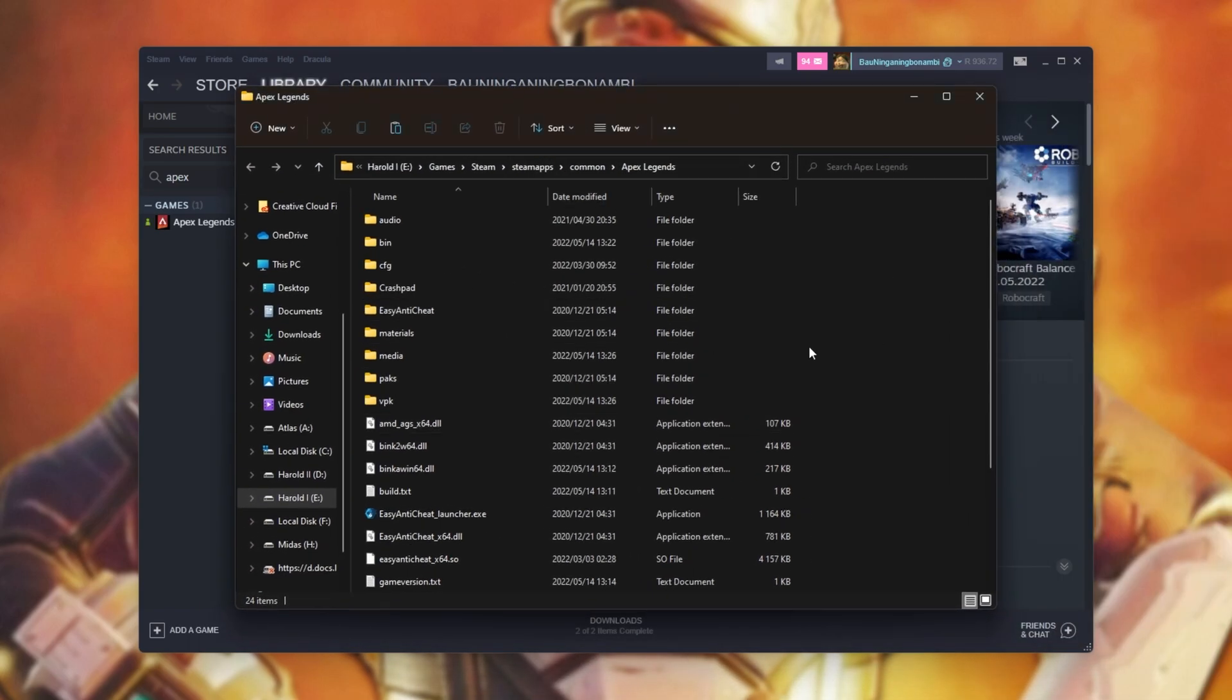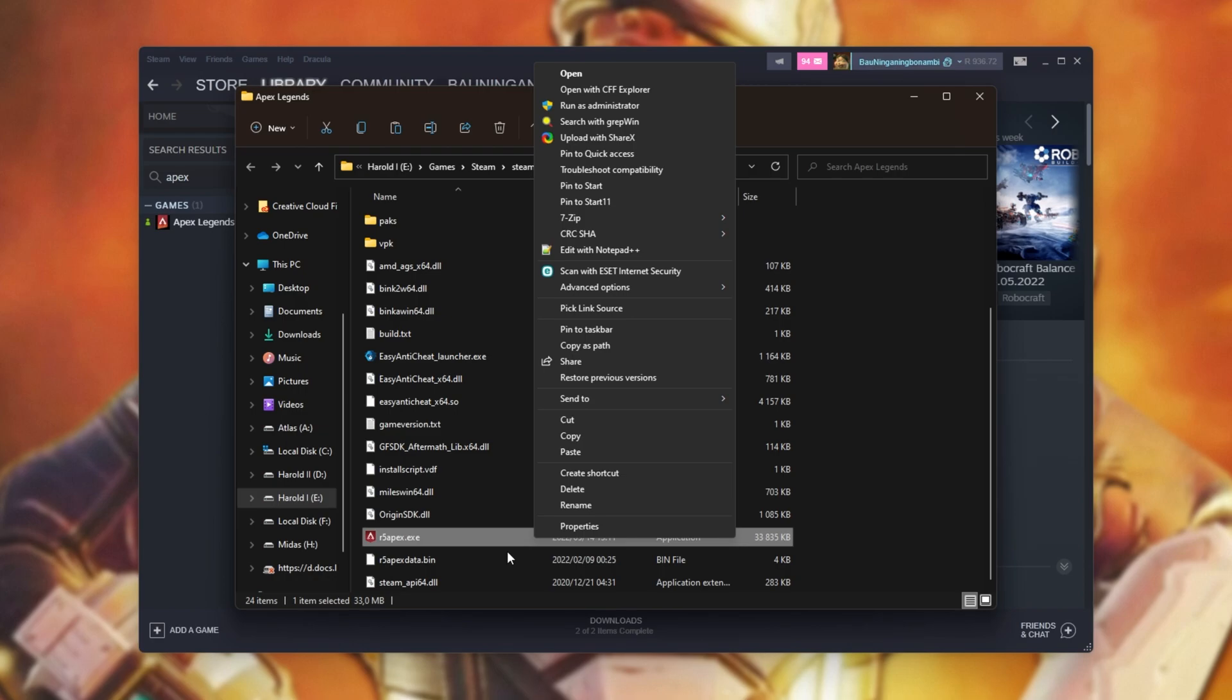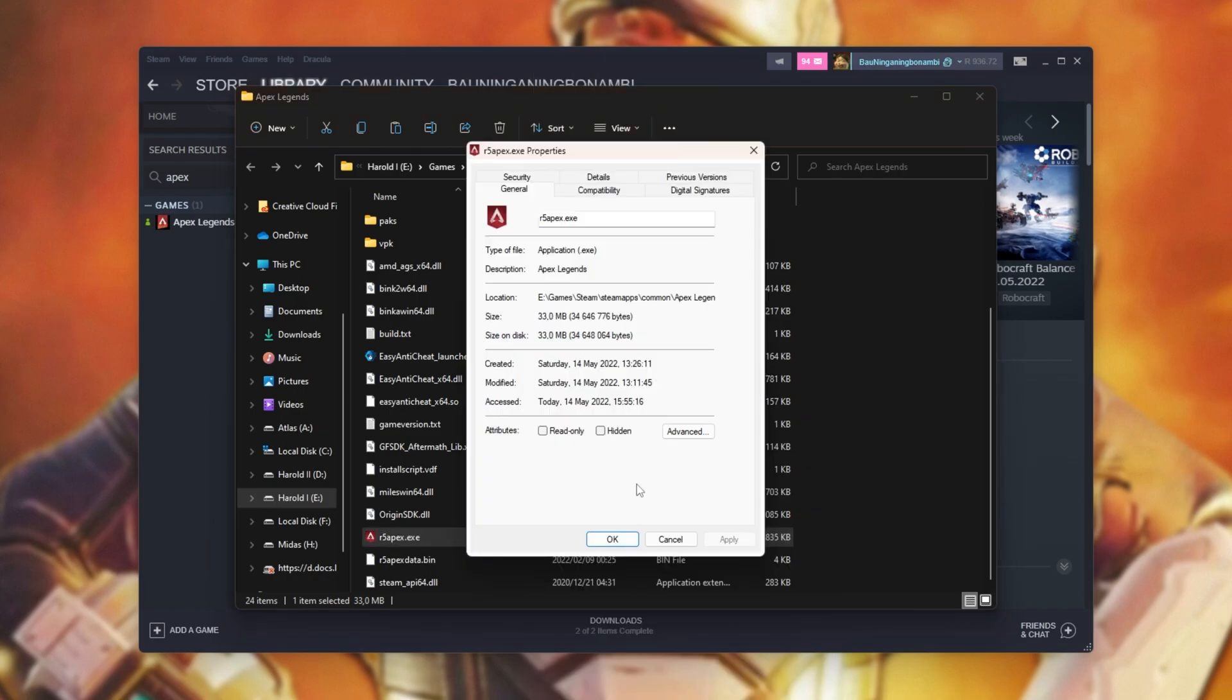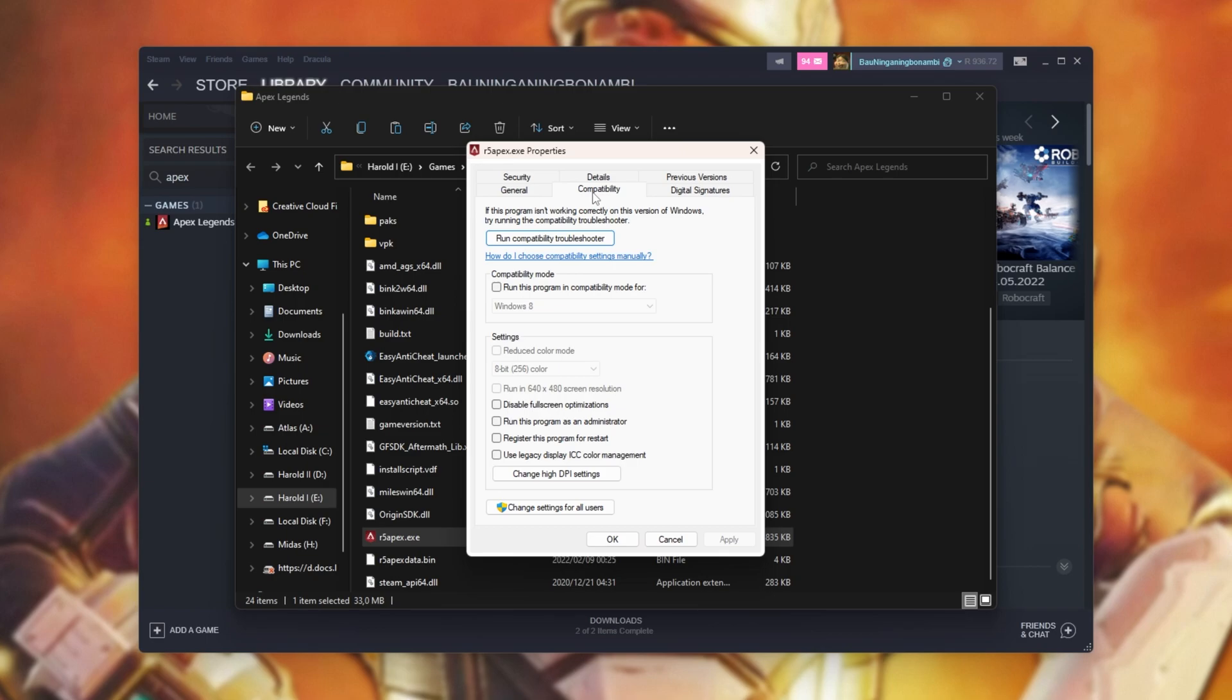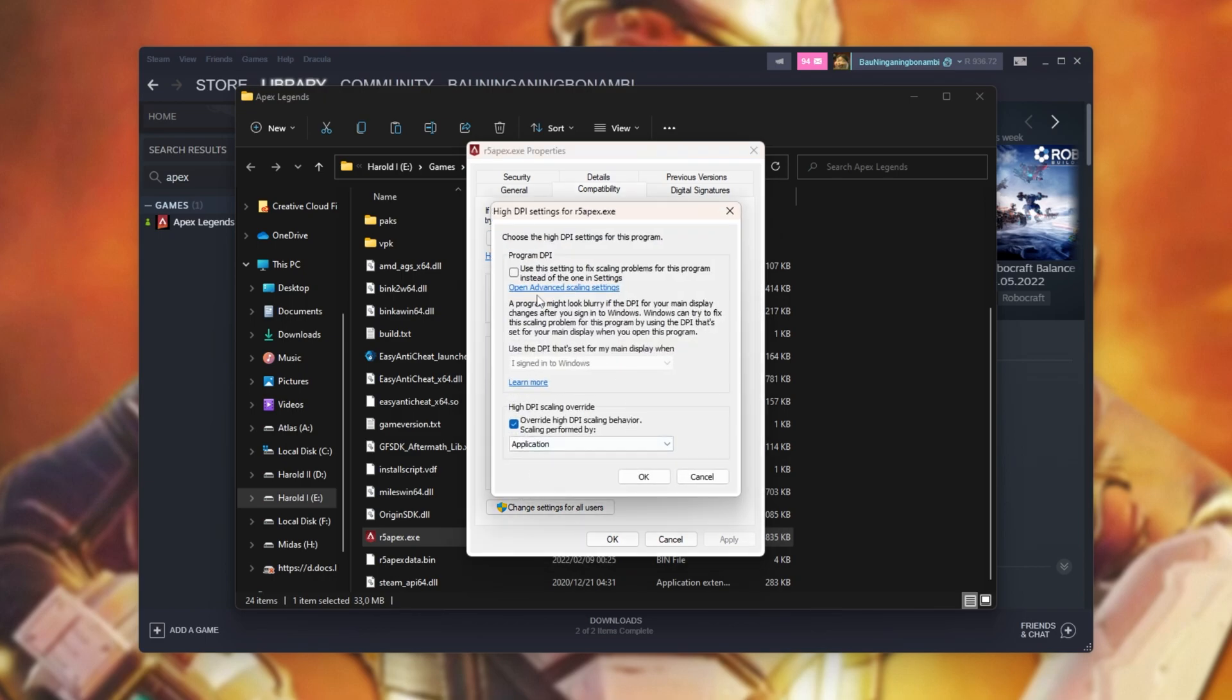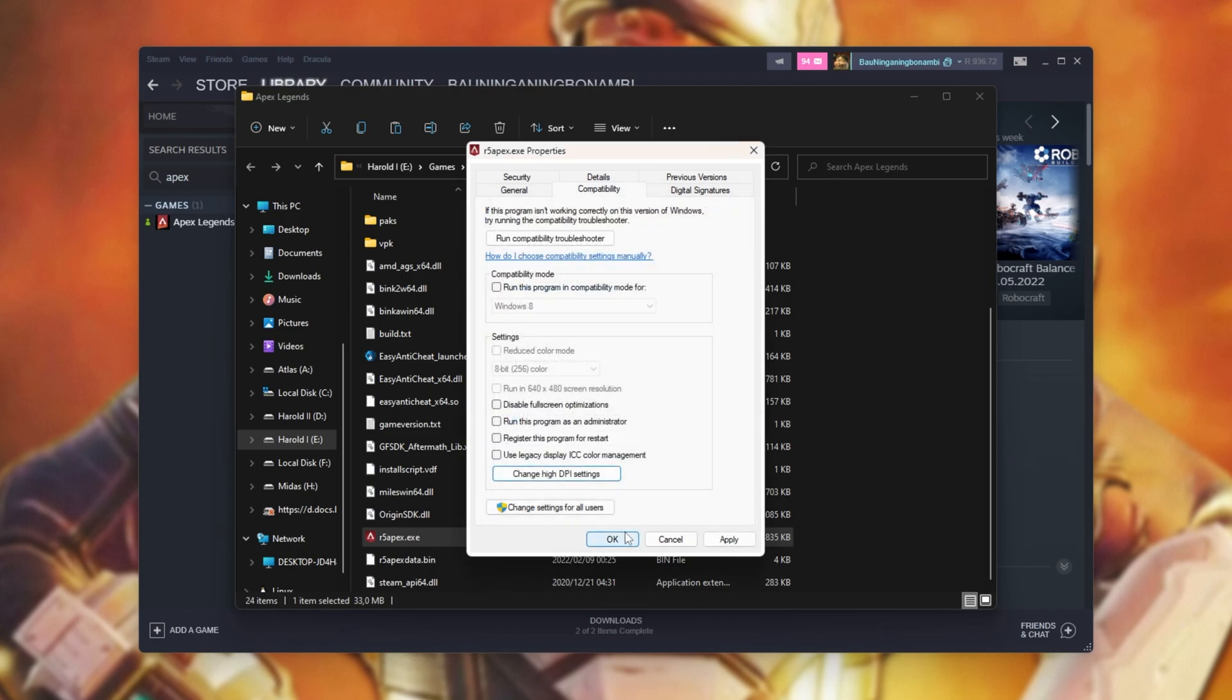Now that we're inside of this folder here, I'll simply scroll down, right-click R5Apex.exe, and click Properties. Then, inside of here, I'll head across to Compatibility, make sure that Disable Fullscreen Optimizations is unchecked, and under Change High DPI Settings, make sure that this bottom button is ticked and Application is selected. Then hit OK and OK.